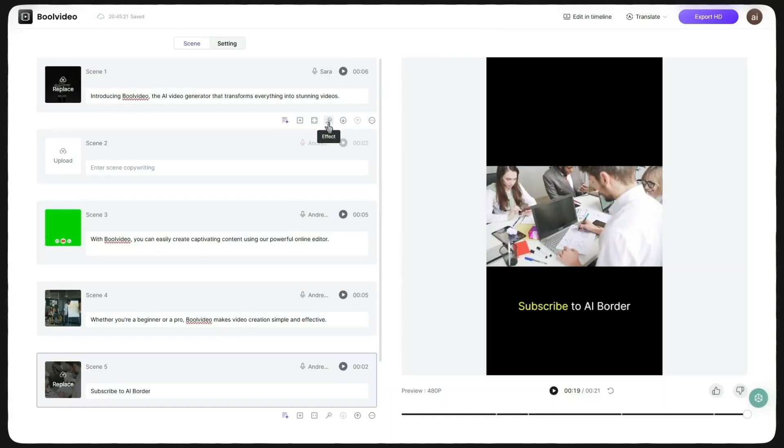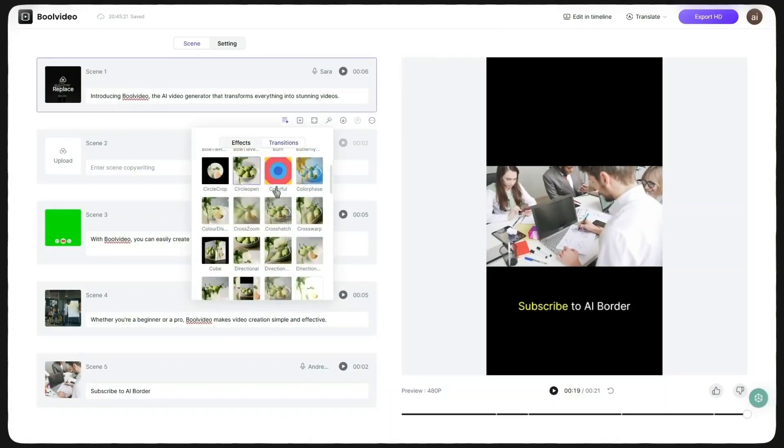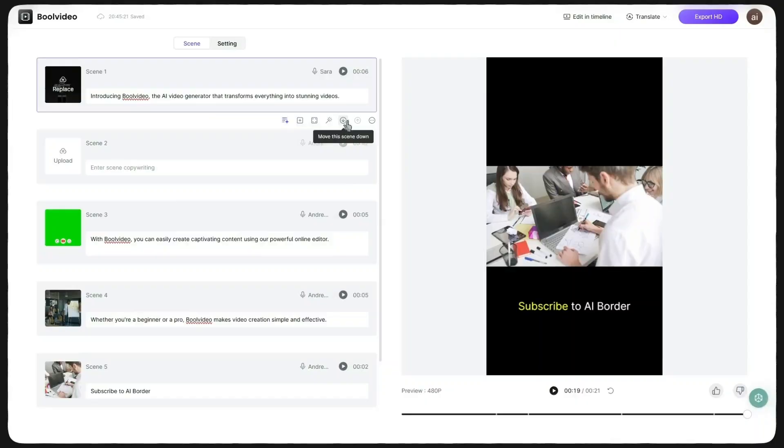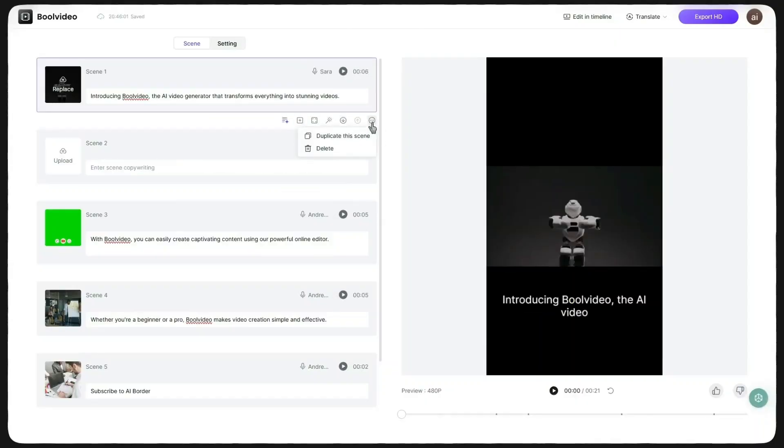The effects section is my favorite. You can add tons of cool effects and transitions here. The arrows let you rearrange scenes. And finally, the three dots let you delete or duplicate a scene.